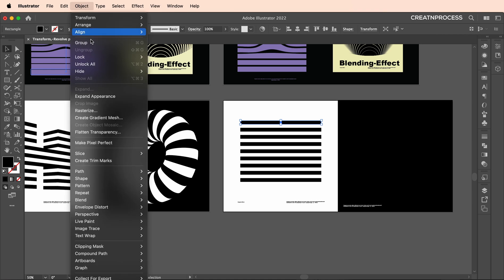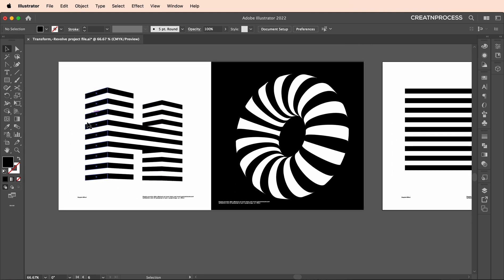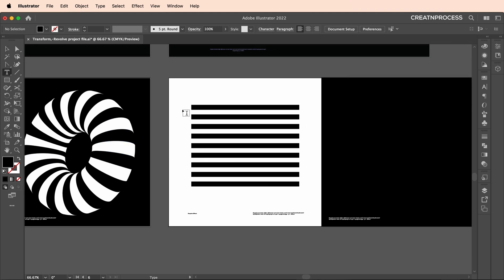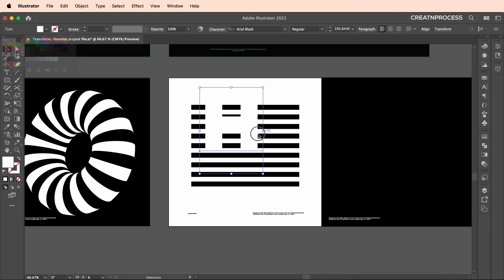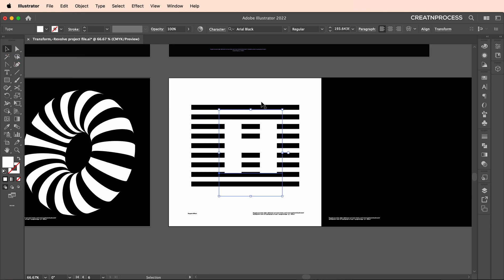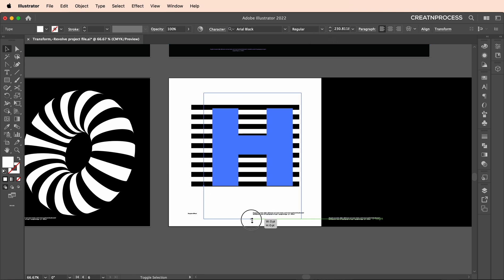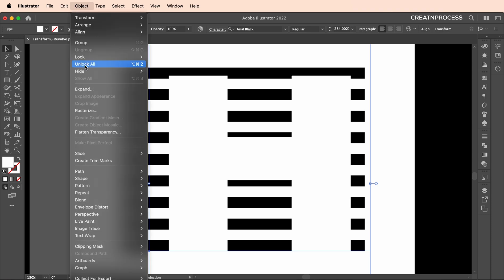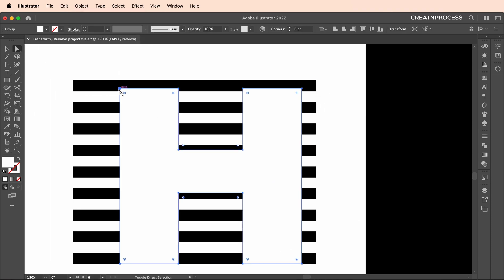Let's expand this — go to Object > Expand Appearance, then Object > Expand. Now let's type in our text: 'EDGE'. Scale up the size and fill it with white color. We have used the Arial Black regular font. Let's scale it to the same size as the strip design, then go to Object > Expand Appearance and click OK.